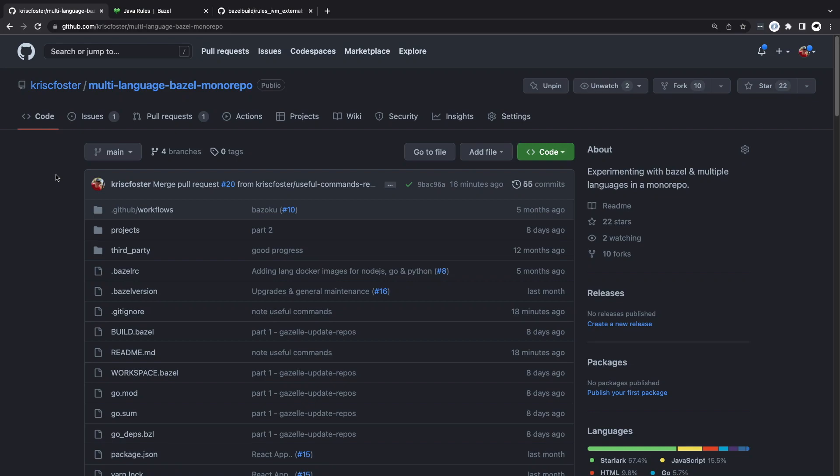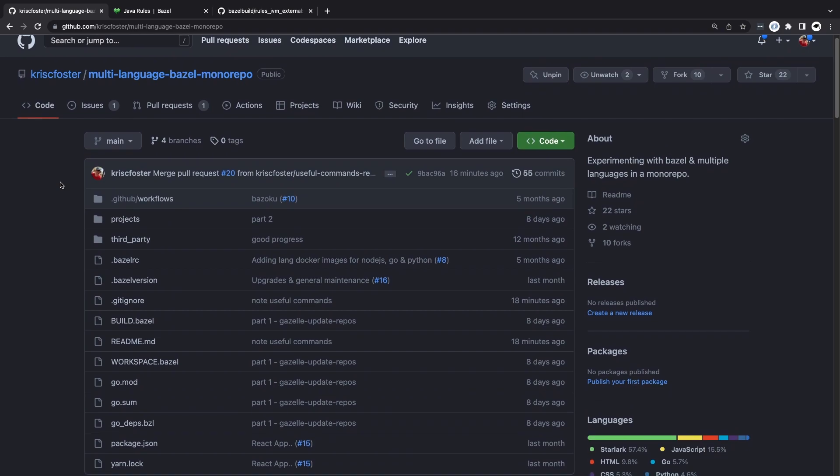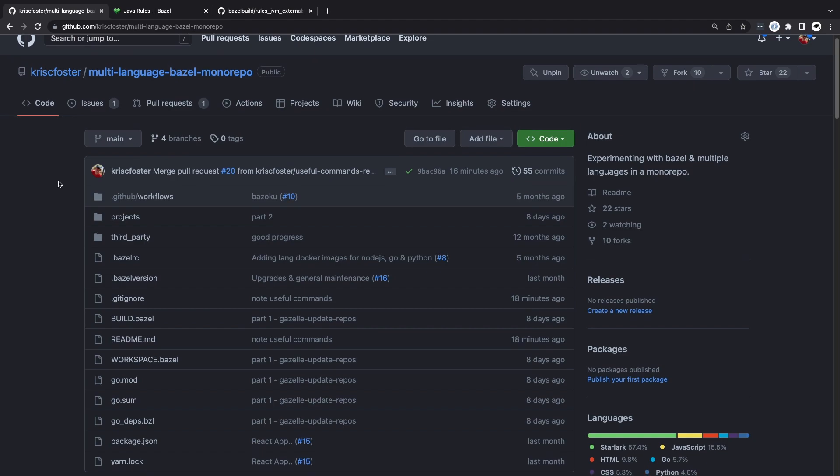Hey everyone, this is the 10th video in the multi-language Bazel monorepo series. Today we're going to be creating a Java project in our monorepo. We're going to use some external dependencies and walk through the whole thing.